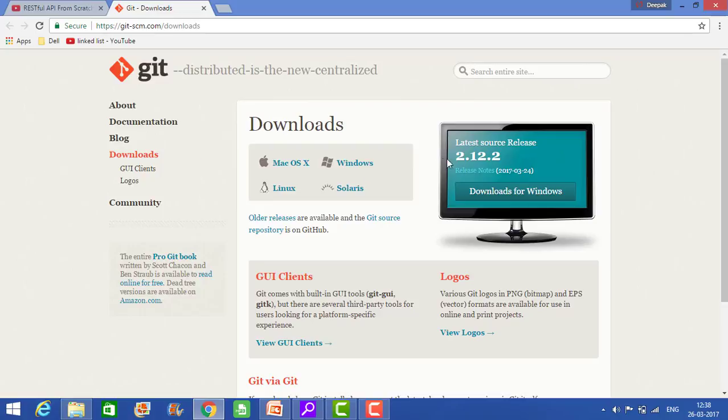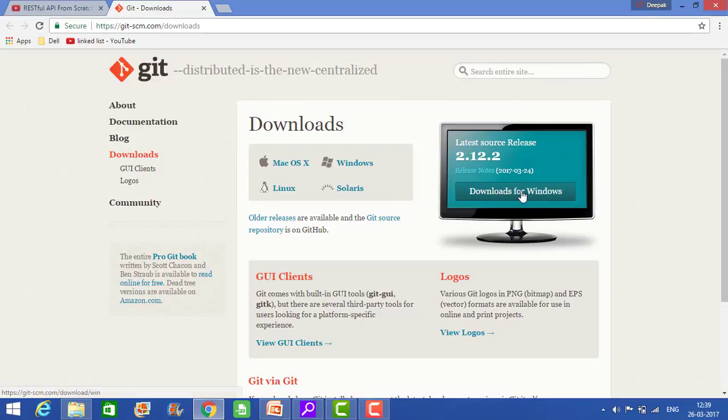Then here you will have options like Mac, Windows, Solaris, and Linux. So as per your operating system you can choose the option. I have the Windows option, so I will click on this one, download for Windows.